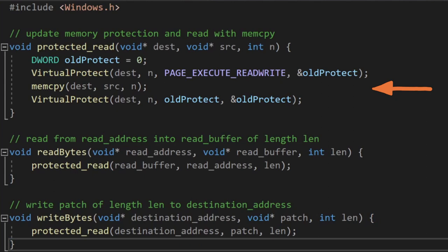Once the memcopy has been completed, we will update the region's memory protection back to how it was at the start before we started messing with it, just in case this causes problems later down the line during program execution.